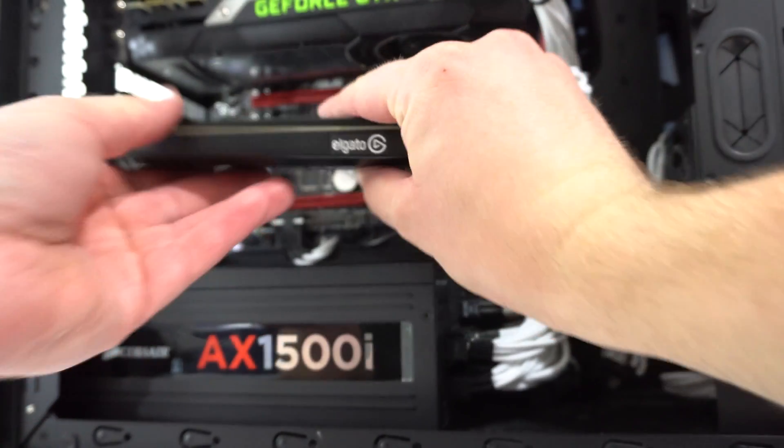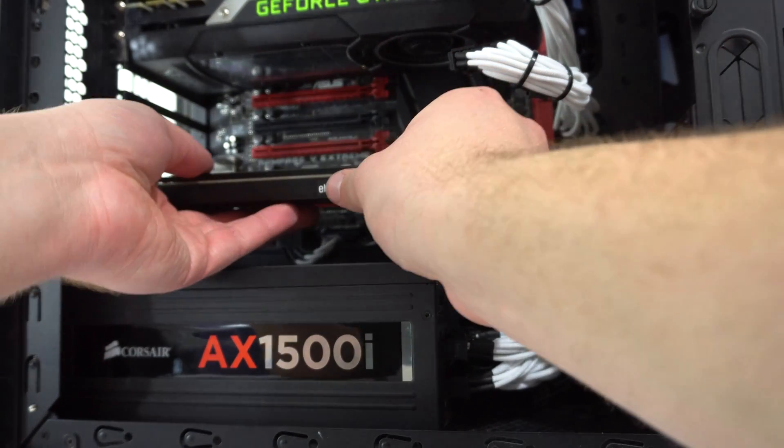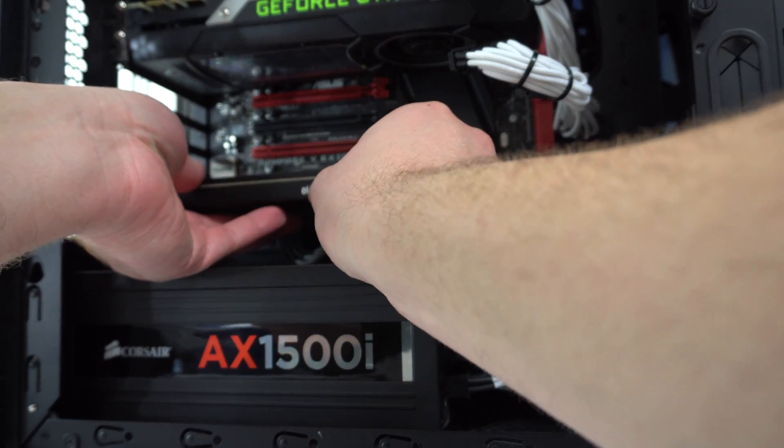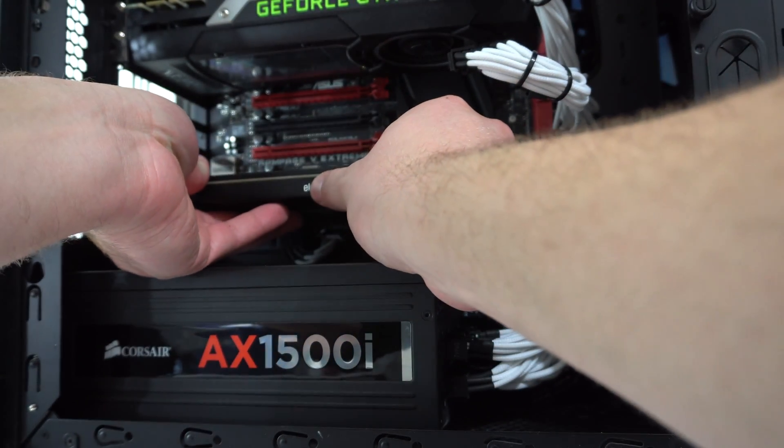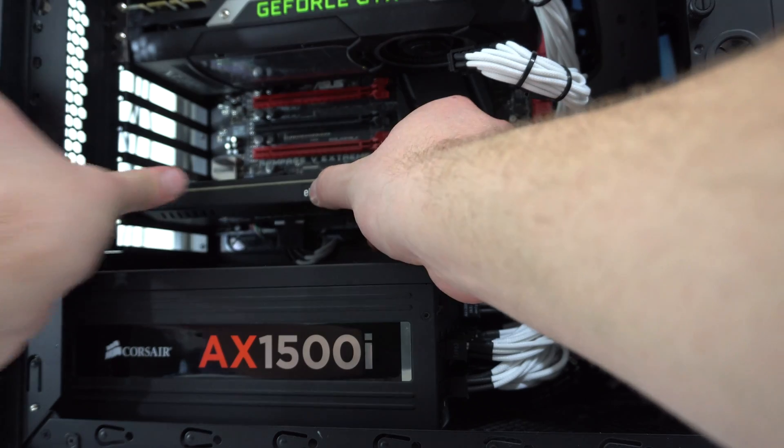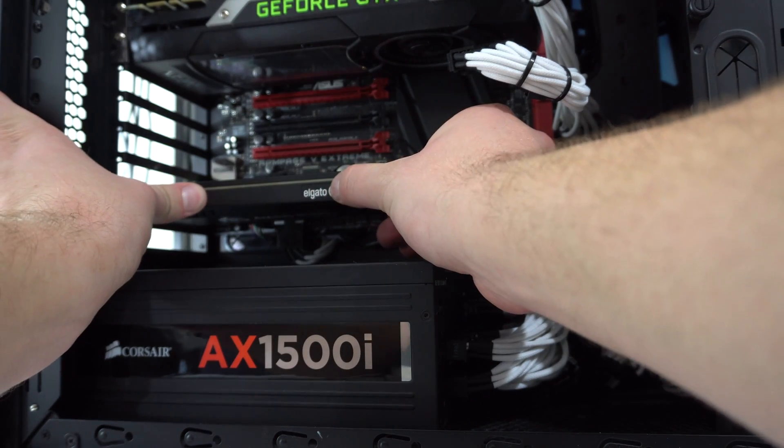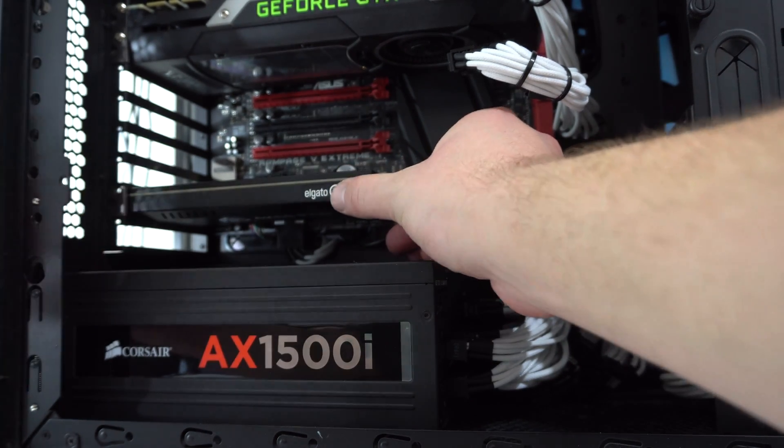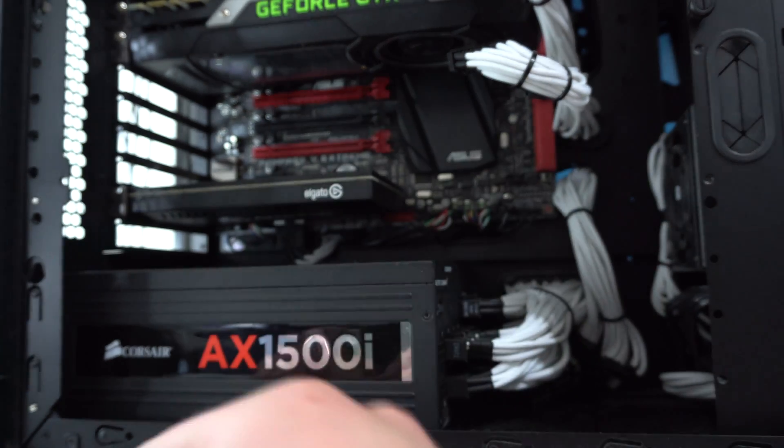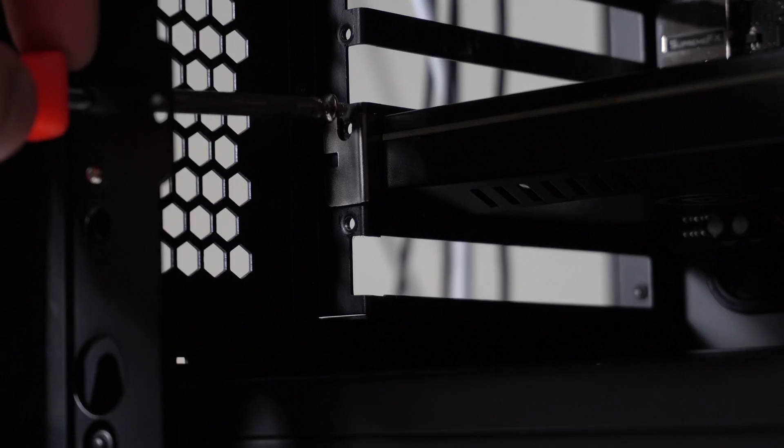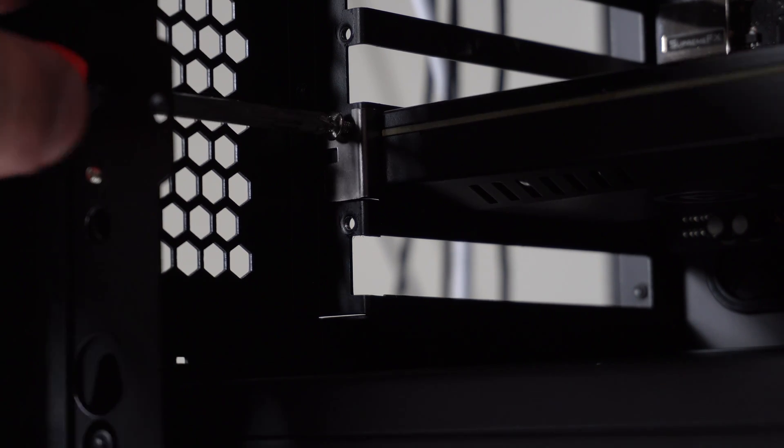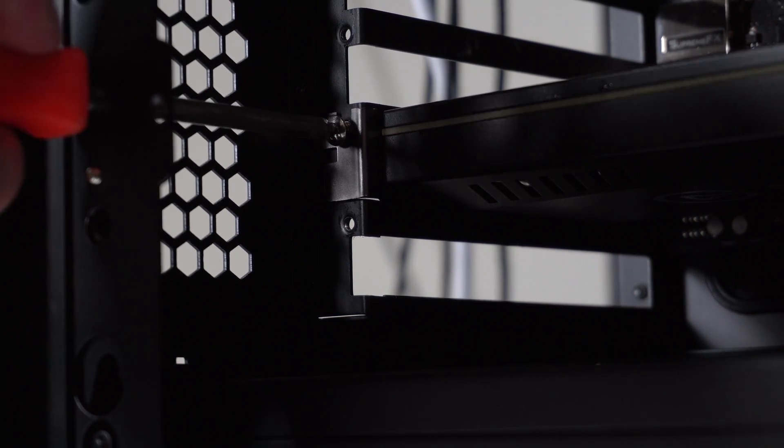Then what you're going to do is take the Elgato 4K60 and slot it into the front part of that PCIe slot. You're going to feel a little click when it's in place. And then you're going to want to fasten it with some screws.